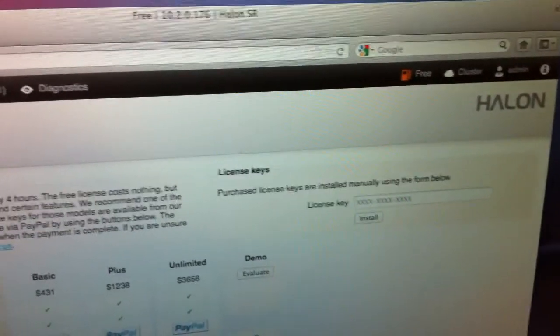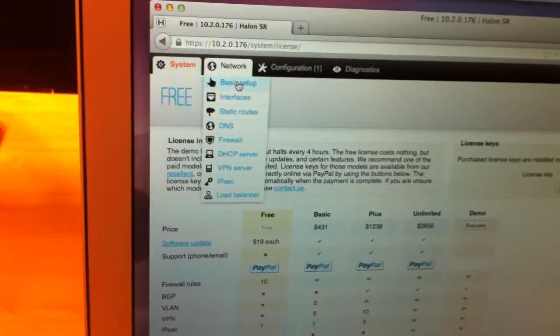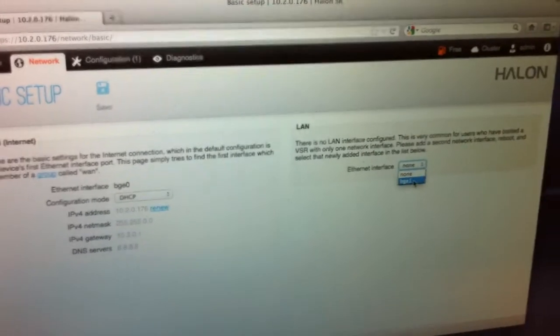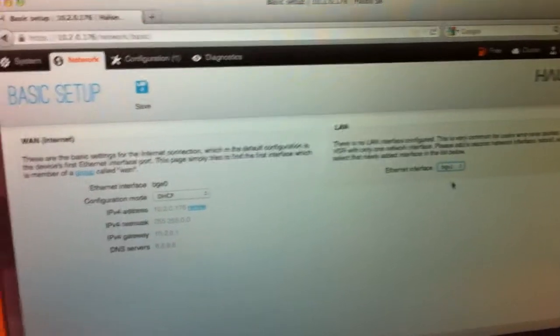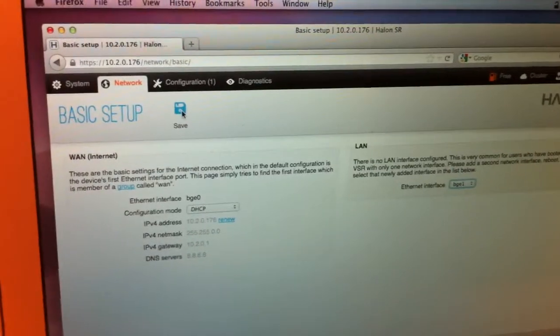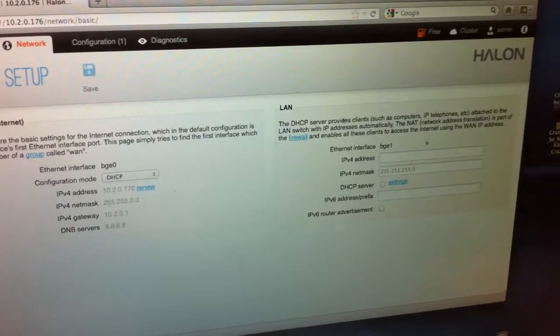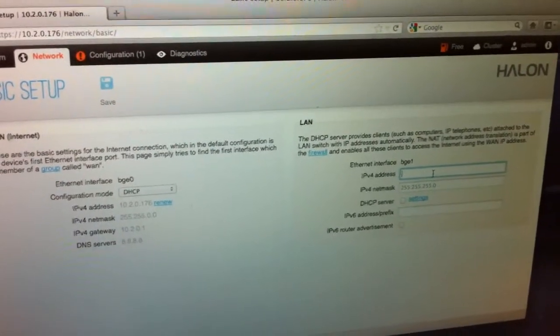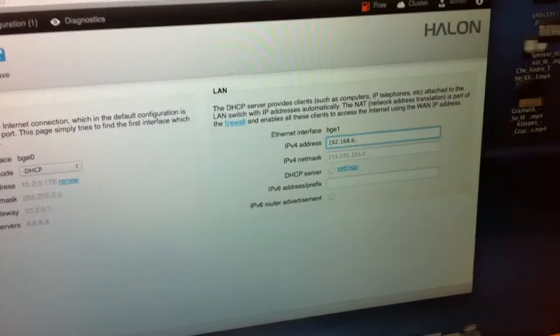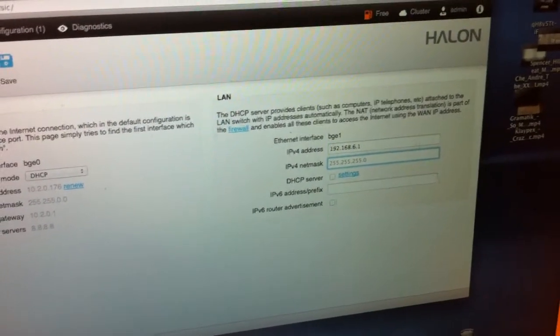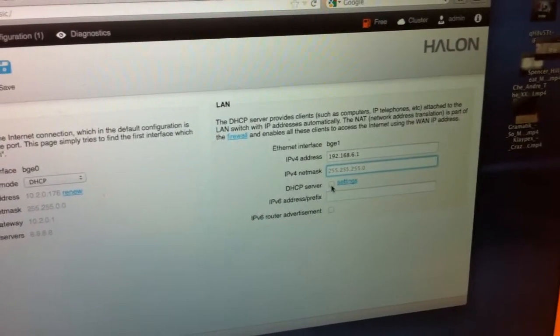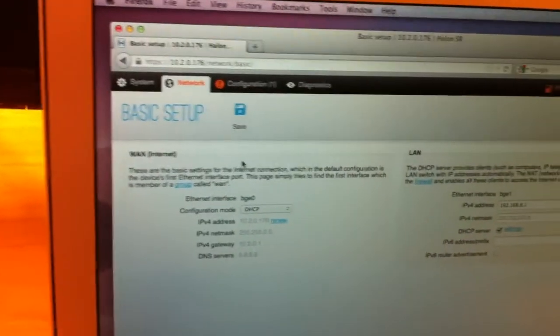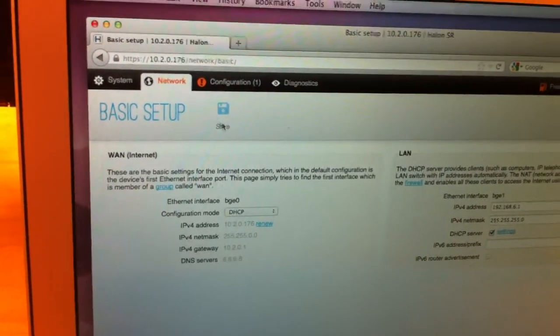And I'm also going to go to network and basic setup. And I'm going to select my other network interface as the LAN. I'm going to press save. And I'm going to have like 192.168.6.1. That's probably a good default netmask. And we want a DHCP server. I'm not going to use IPv6 right now. Press save.